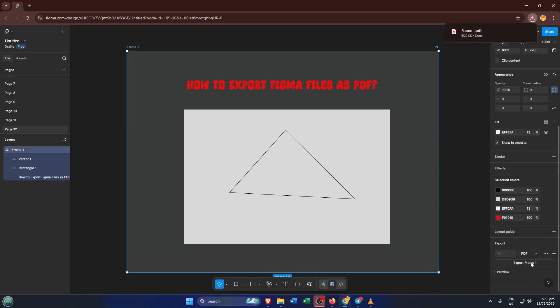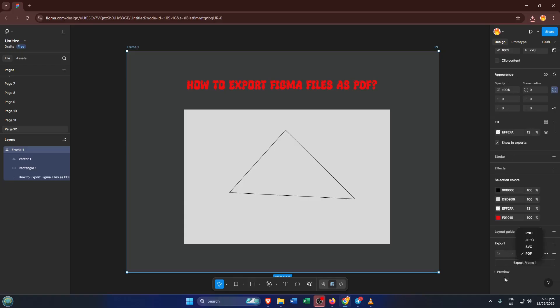Now by default, Figma might have the export format set to PNG or JPG, which are image formats. But since we want a PDF, a format that keeps your design scalable, sharp, and perfect for printing or sharing with clients, you'll need to switch the file type. Look for the drop-down menu or the label that shows the current file type and click on it. From the list, choose PDF.